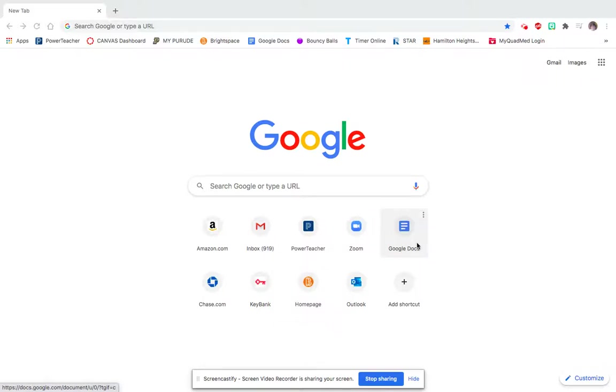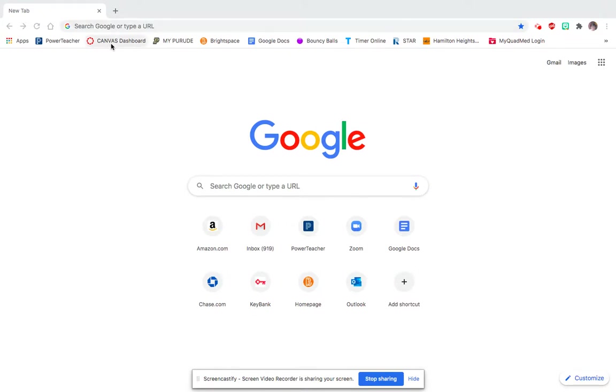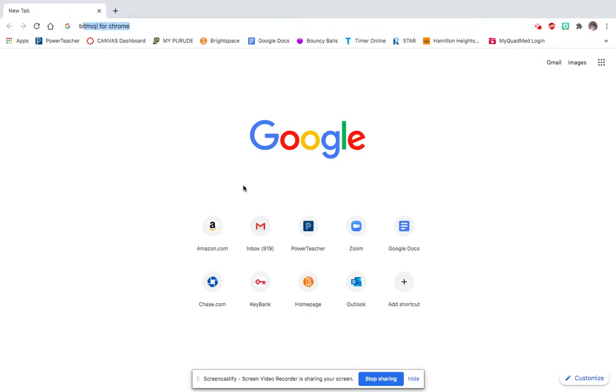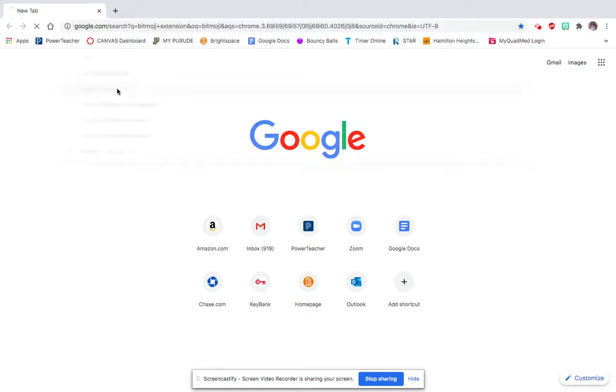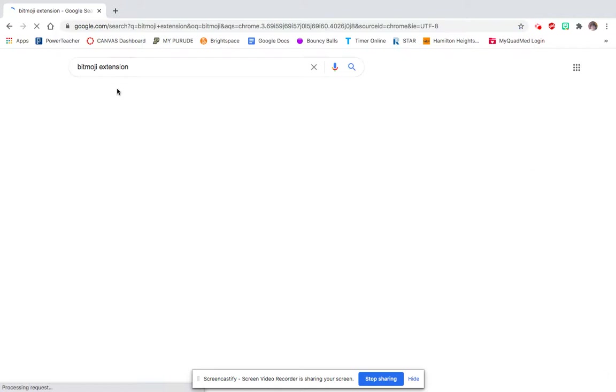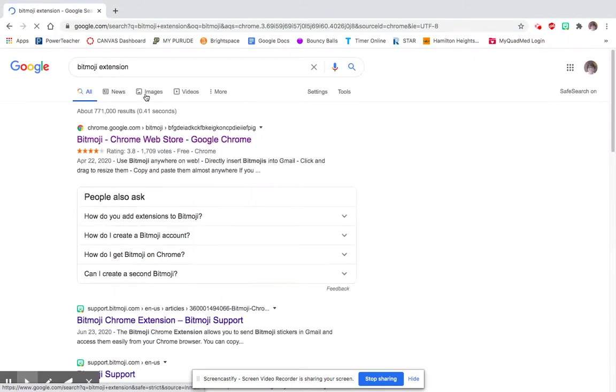Hey guys, I'm going to walk you through Bitmoji. If you're just on your home page, search for Bitmoji extension. It's a Chrome extension.